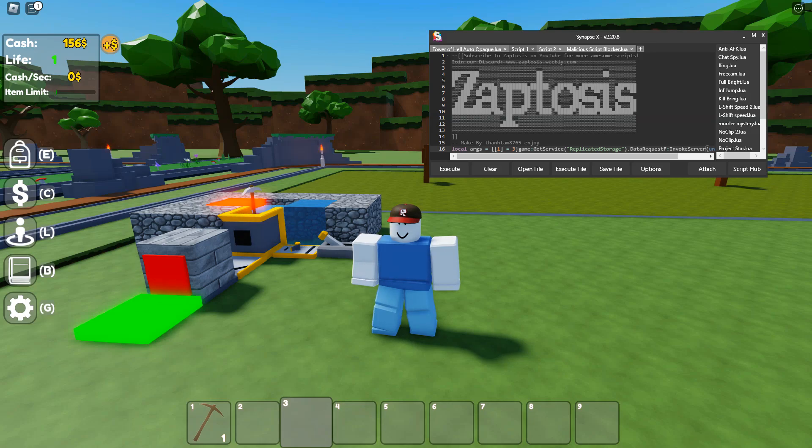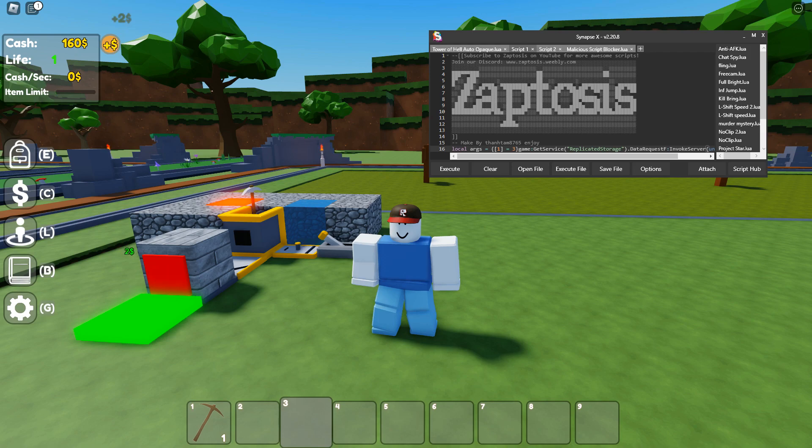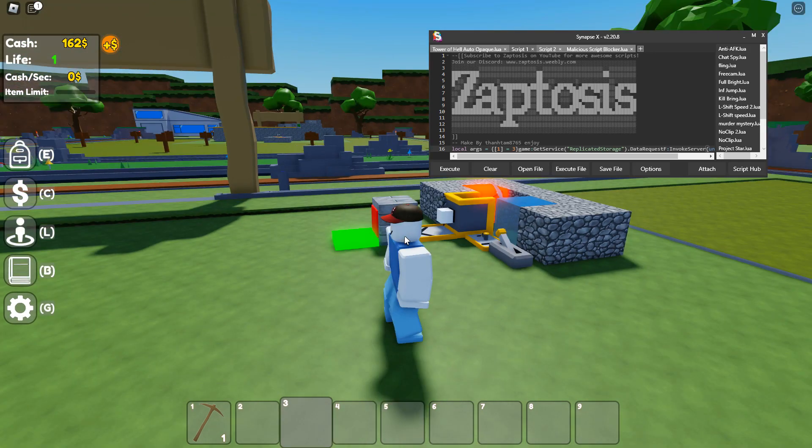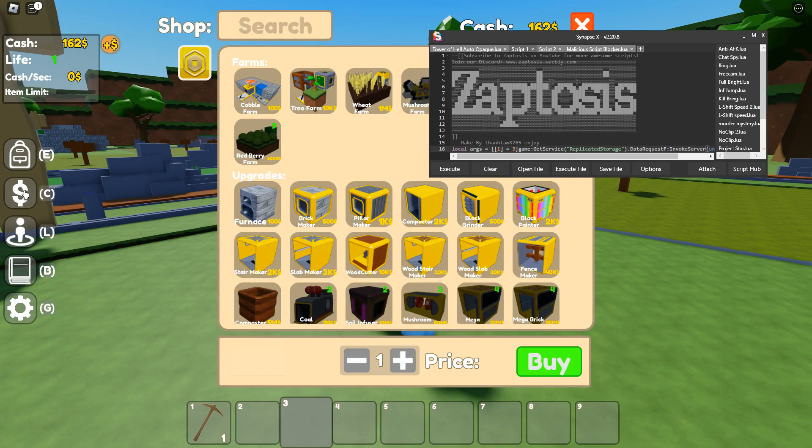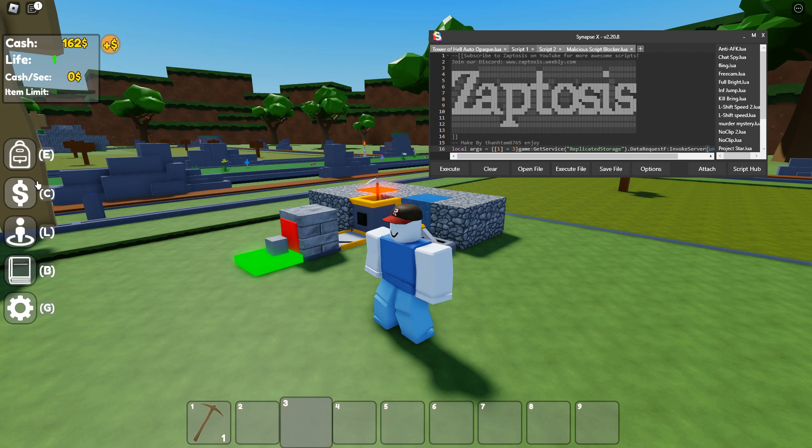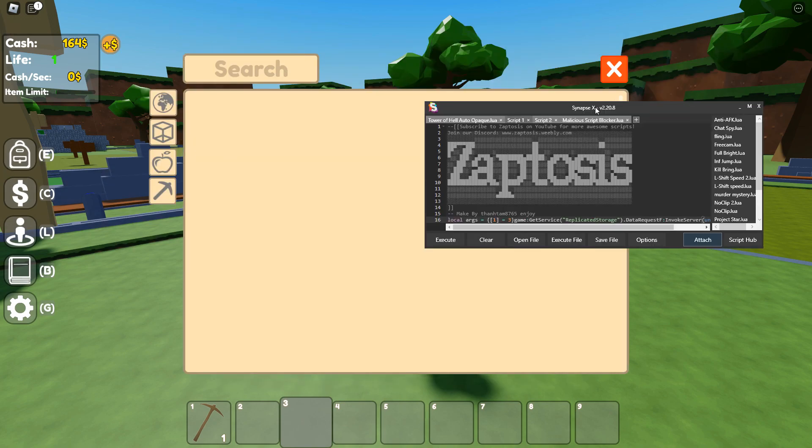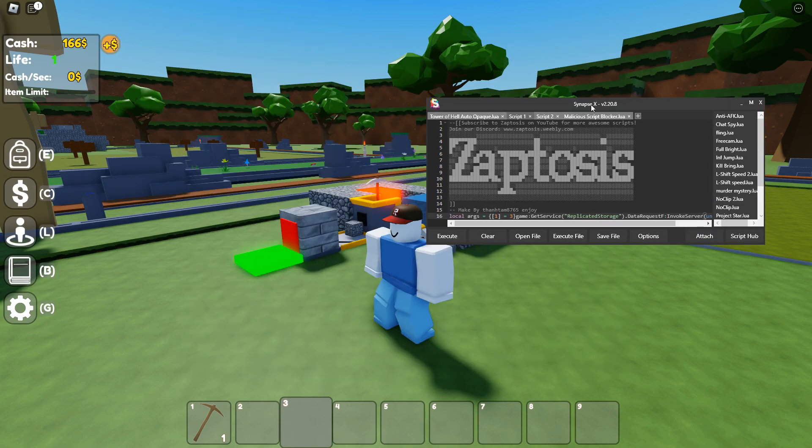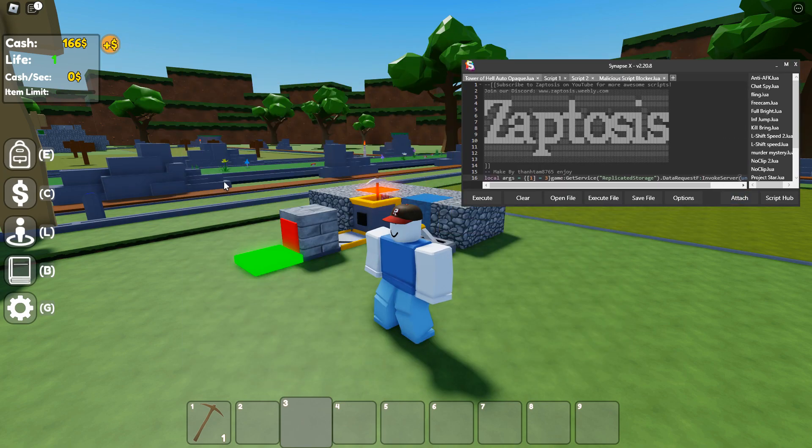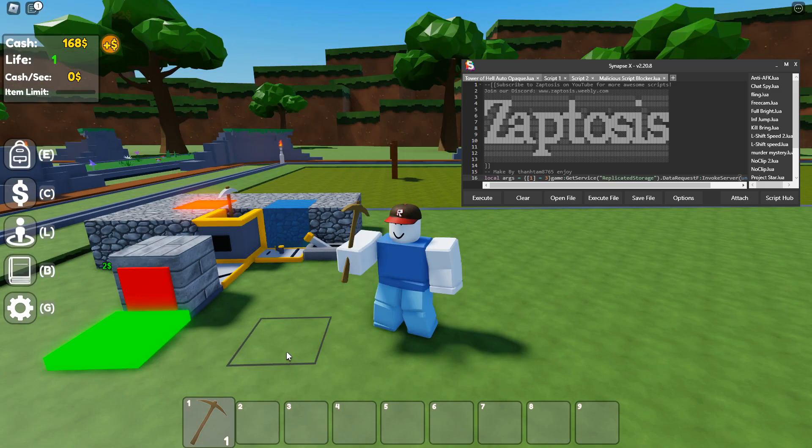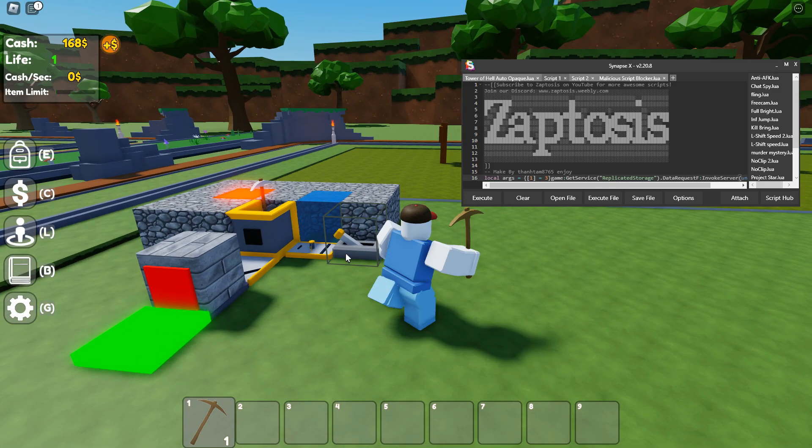Hey guys, what is up, the Zaptosis here. Today I have an awesome script for Block Tycoon which is just gonna spawn everything in the game. As you can see, I'm on a new account and I haven't got much on here, pretty much anything at all other than the default things that you get when you spawn in.